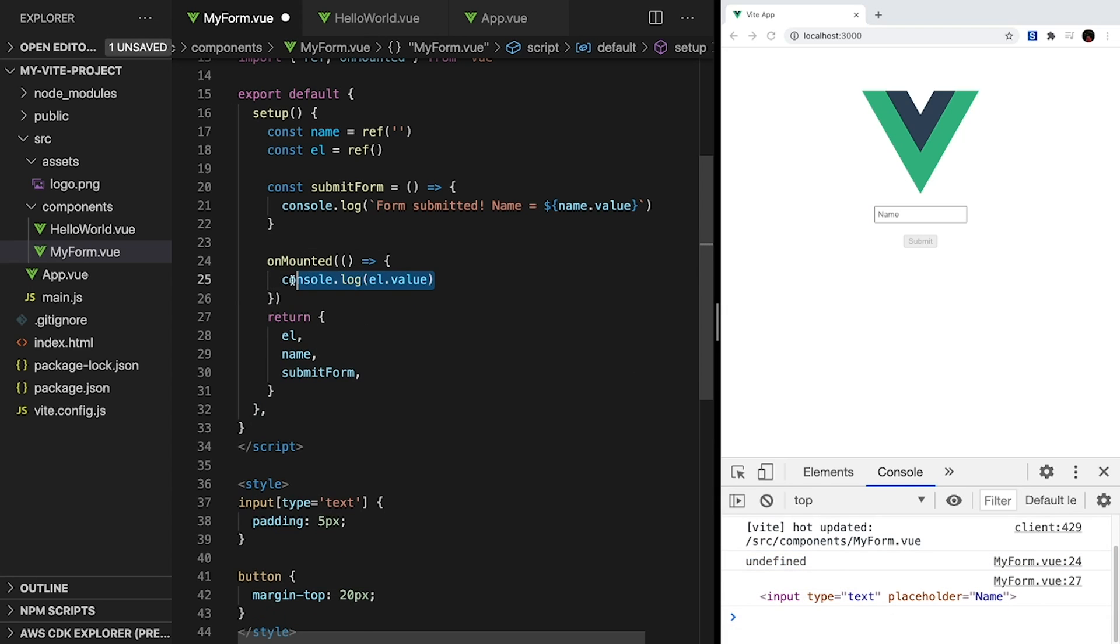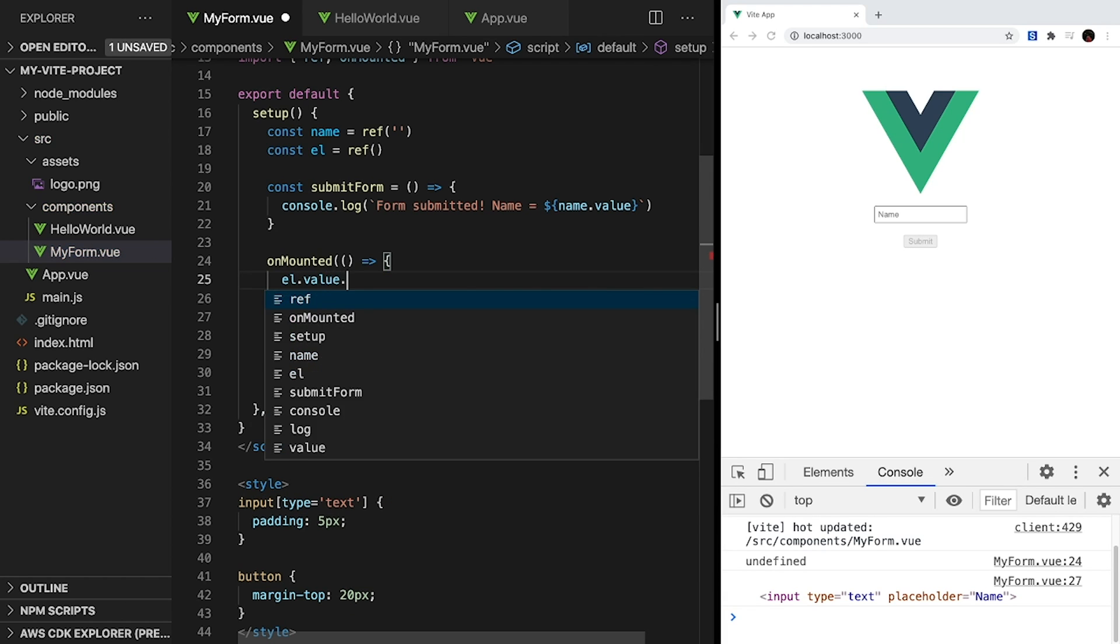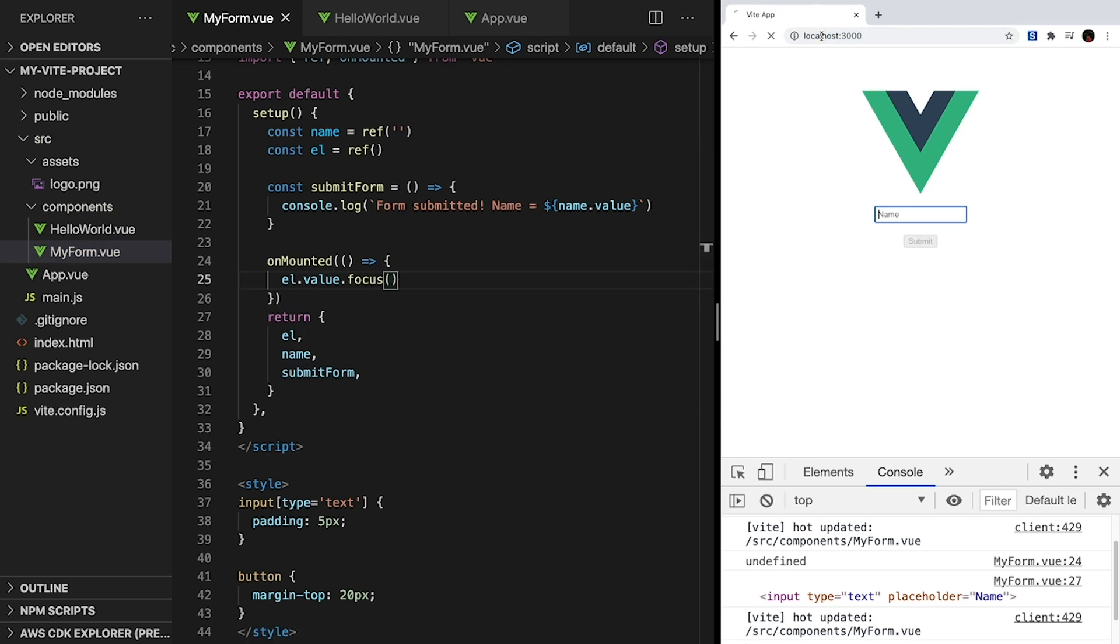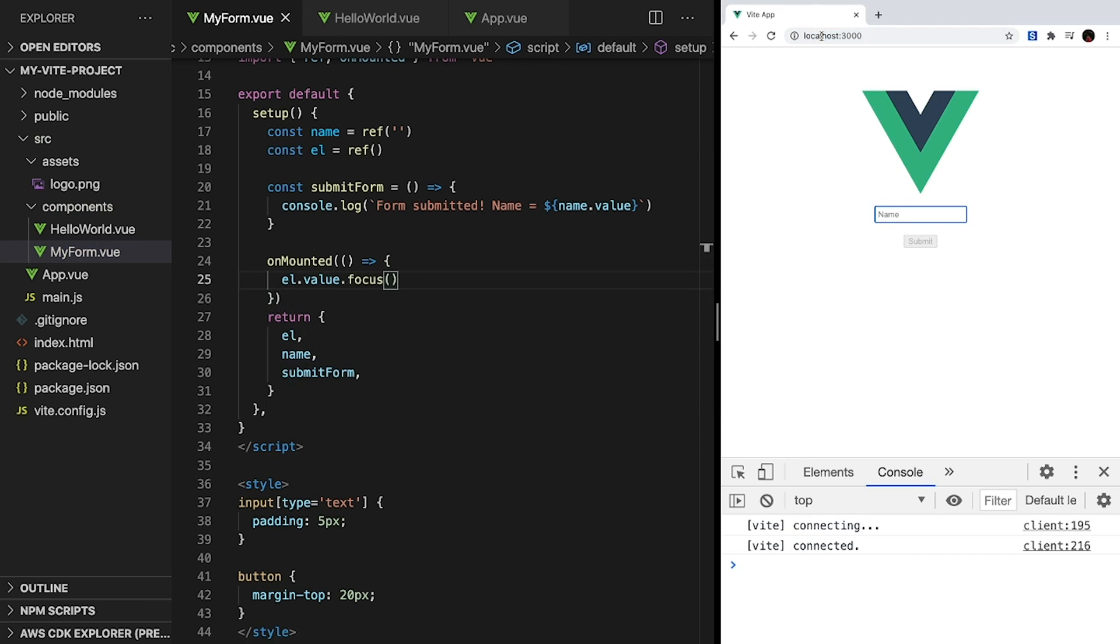Now that we have access to our element, all that we have to do in onMounted is call el.value, which will give us the element stored by our ref, and then call .focus to focus our input. When we reload our page, our input is automatically focused when our page is loaded. We can start typing without having to click our input or anything.